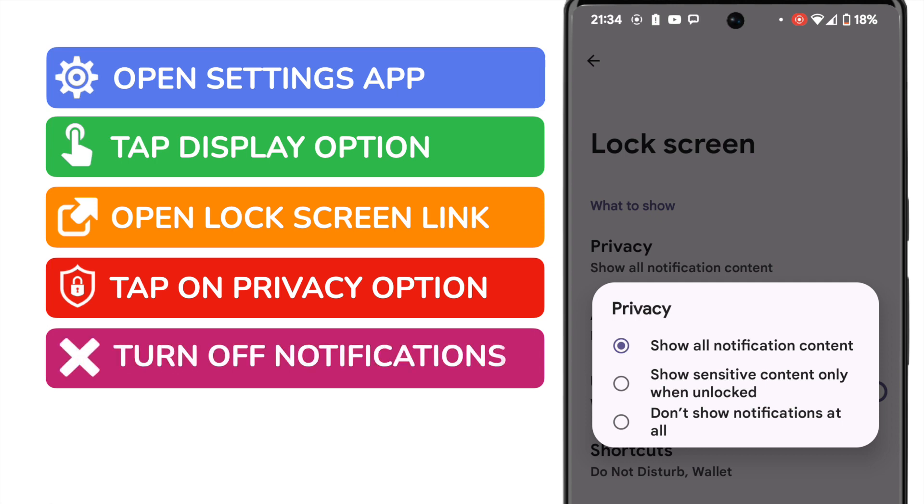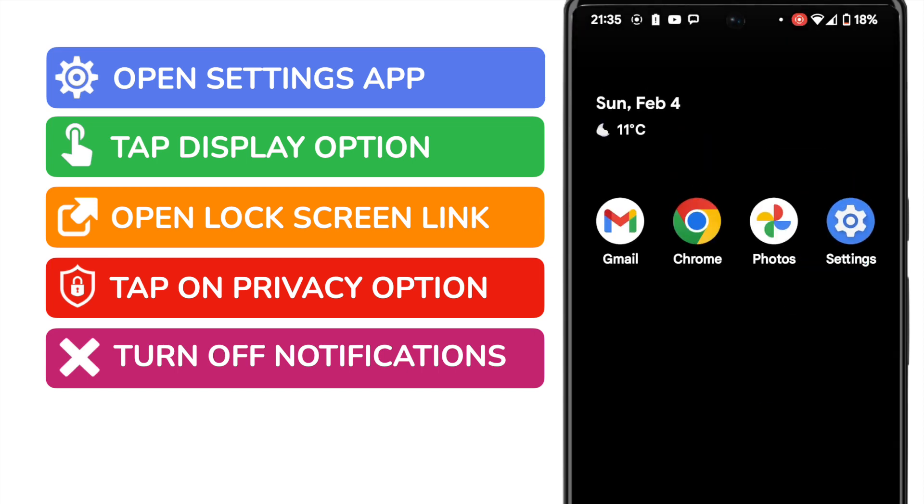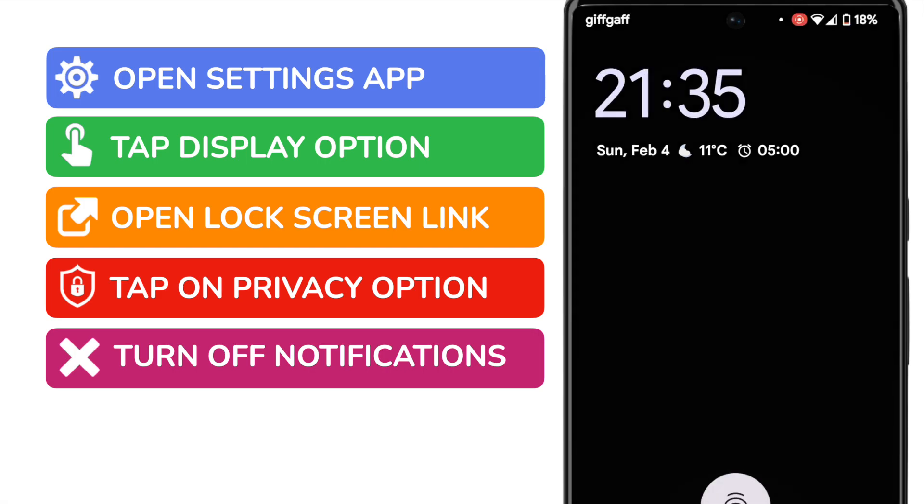I'm going to choose that last option simply by tapping it. If I now close that app and quickly return to my lock screen, you'll see that notifications are now no longer displayed on this phone.